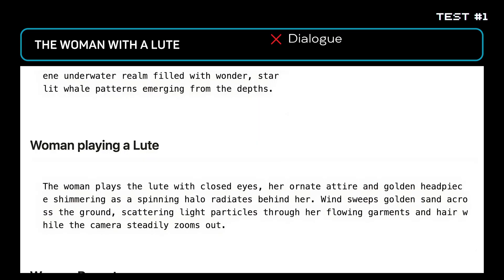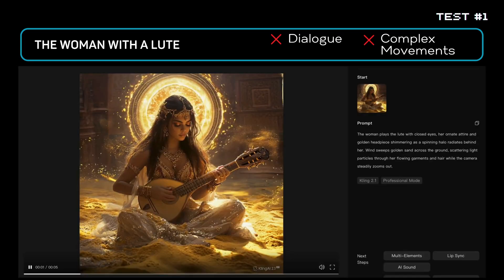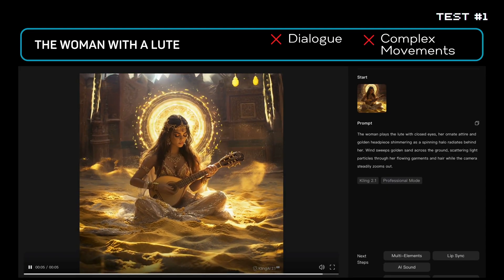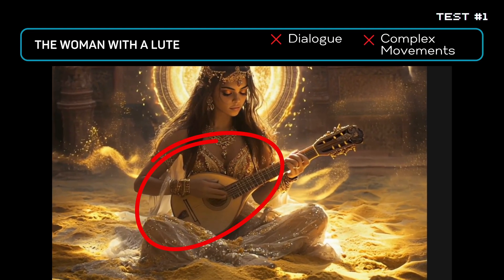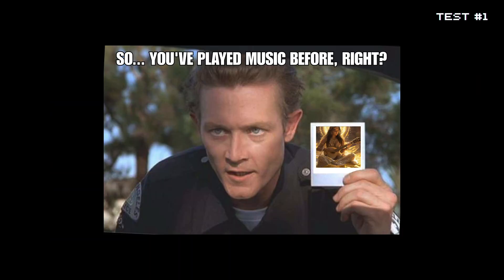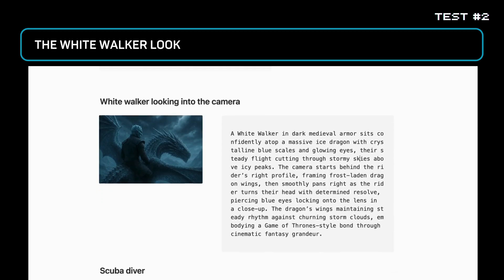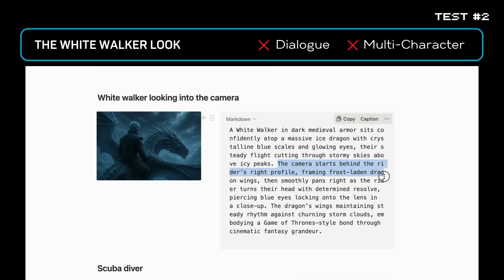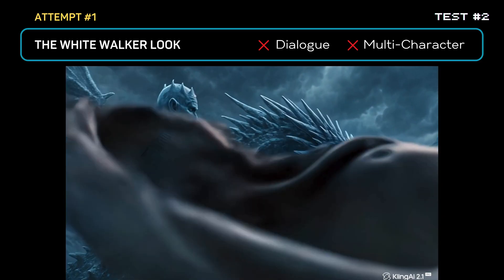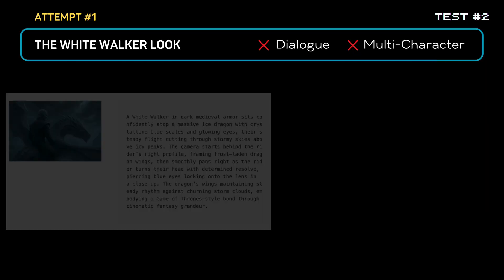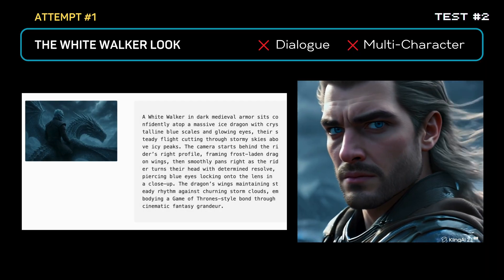First, no dialogue, no complex movements, just a woman playing a lute. Looks fine at first glance, right? But look closely — she's playing with three fingers and holding it like she's never seen a musical instrument in her life. Next, let's test something even simpler: no dialogue, just a character looking into the camera as it pans right. In the first attempt, Kling randomly adds characters I never asked for. I requested one person, got two.